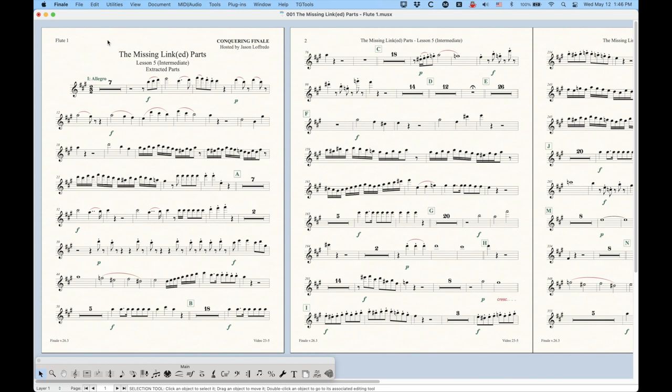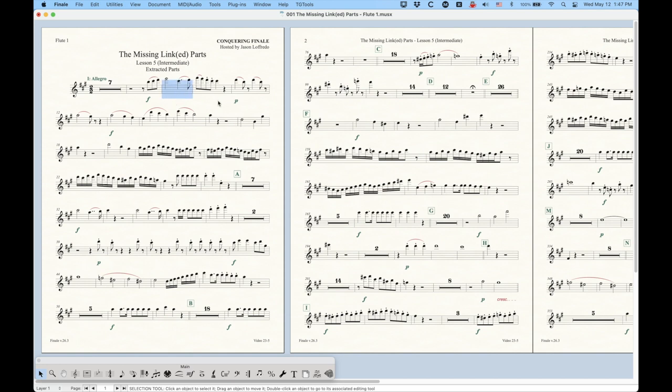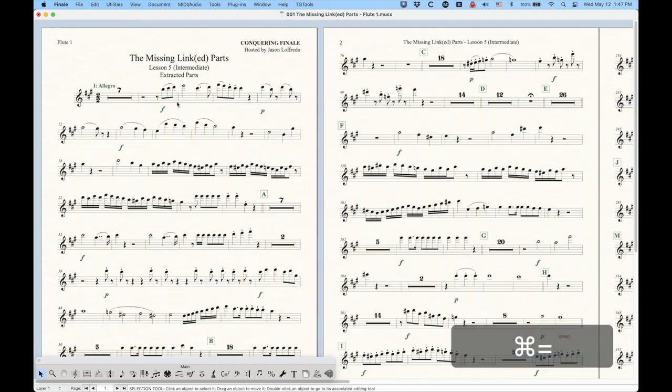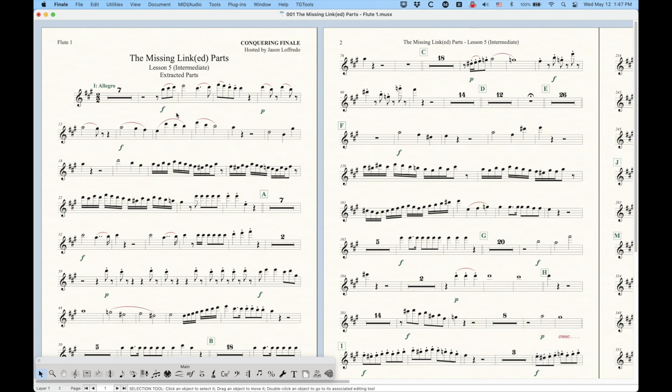But there are some very, very specific advantages to extracting parts over linked parts. The first is that with these extracted parts, you can literally make any change that you can possibly think of in this extracted part that you couldn't do if the parts were linked. You could even literally change notes in a measure, which you couldn't do between a linked score and part. If you change the note in the score, it changes in the linked part. Now again, a lot of these things you have to ask yourself, why would you want to do that? But maybe you do have a specific reason.